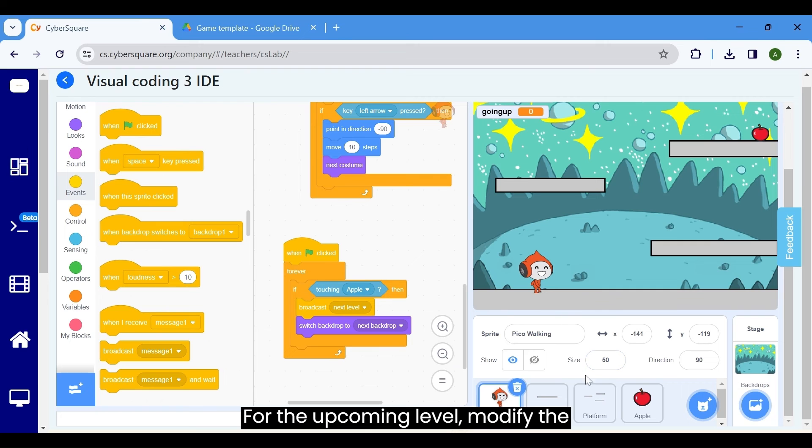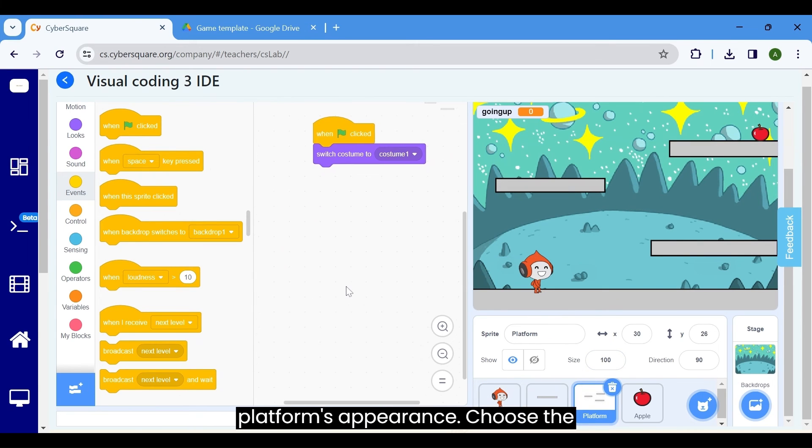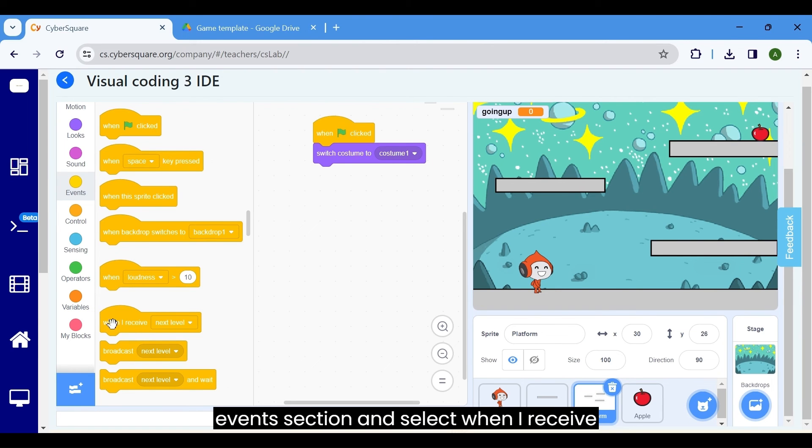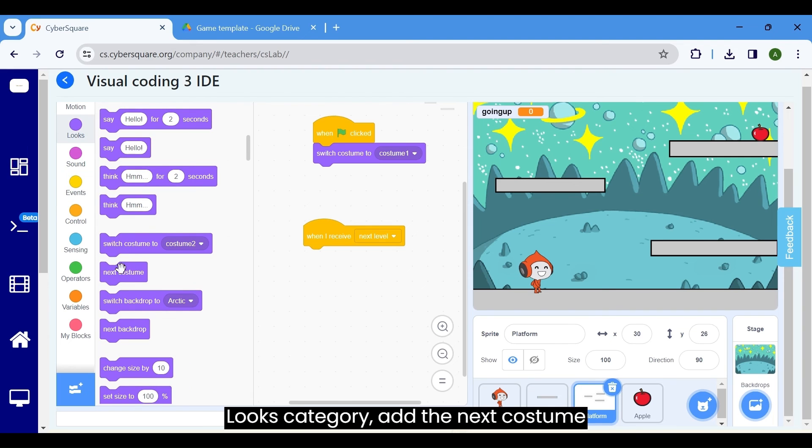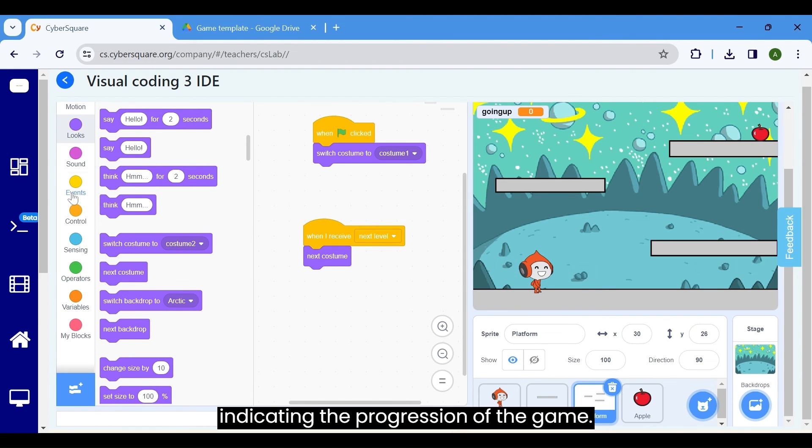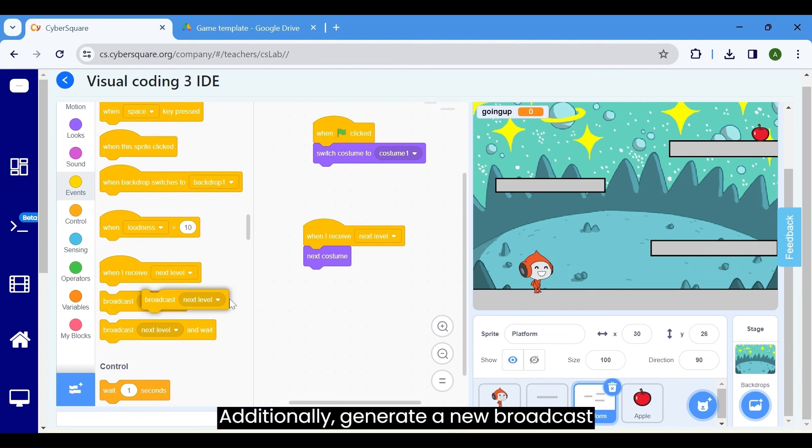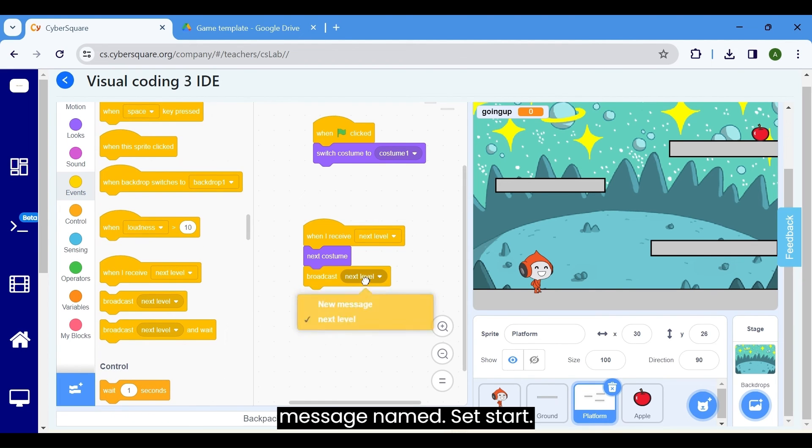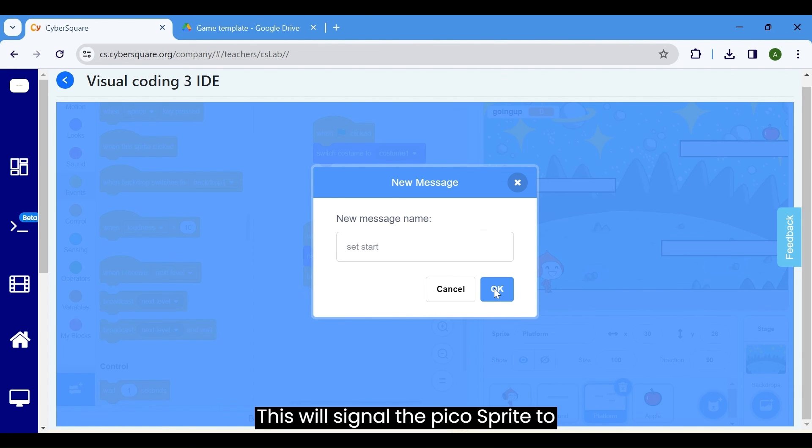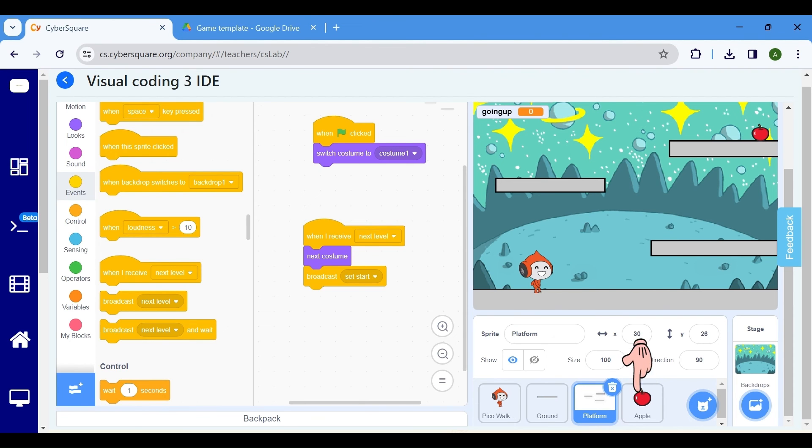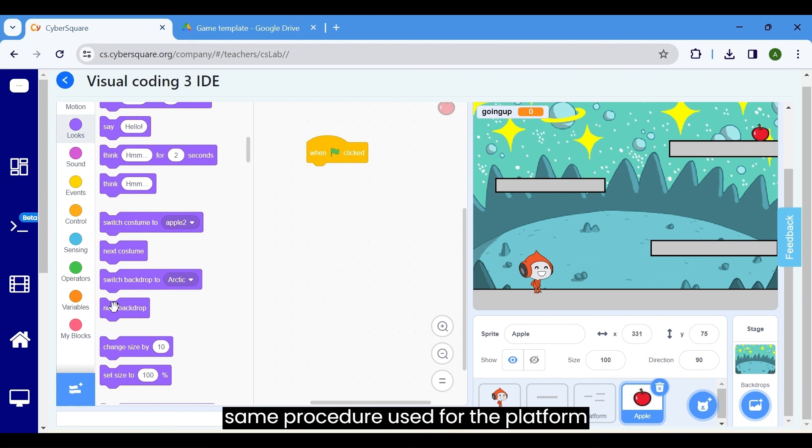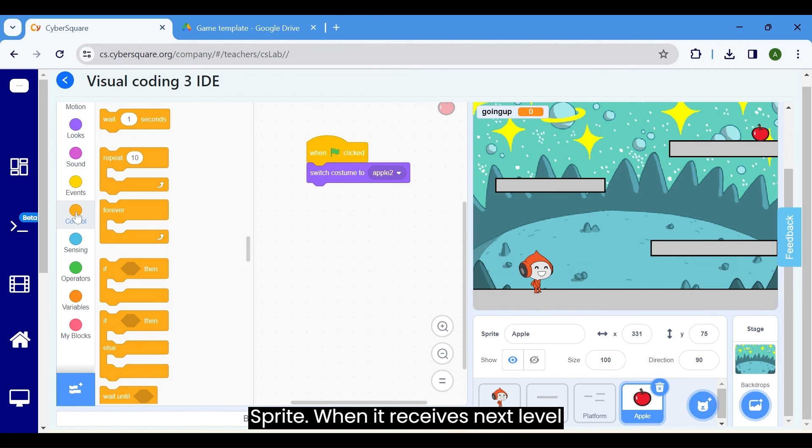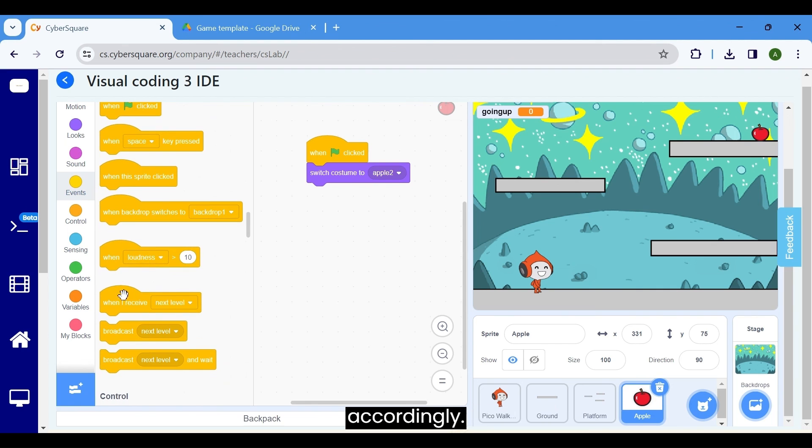For the upcoming level, modify the platform's appearance. Choose the platform sprite. Navigate to the events section and select when I receive broadcast next level. Then, in the looks category, add the next costume block to switch to the second costume indicating the progression of the game. Additionally, generate a new broadcast message named set start. This will signal the Pico sprite to prepare for the next level by initializing its position. Select the apple sprite and follow the same procedure used for the platform sprite. When it receives next level broadcast, change the costume accordingly.